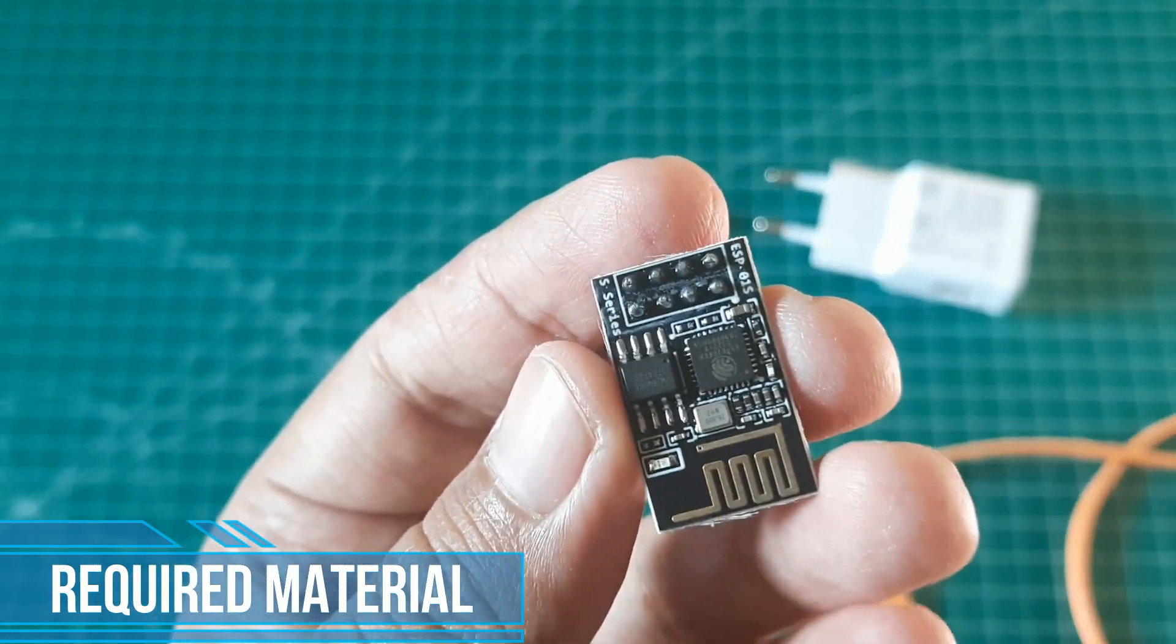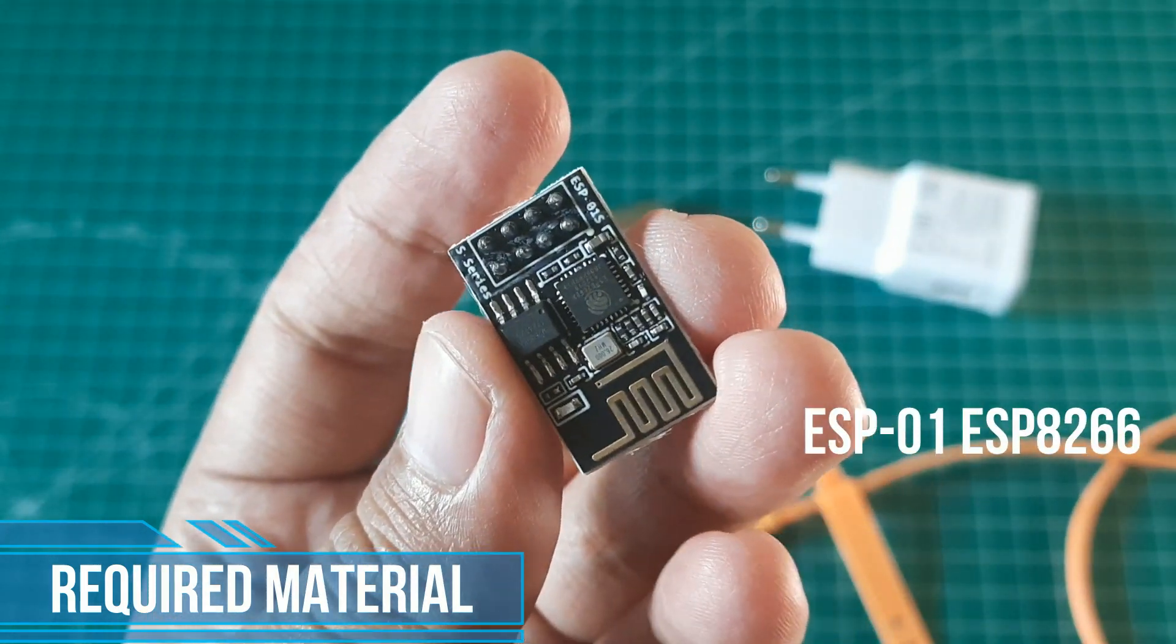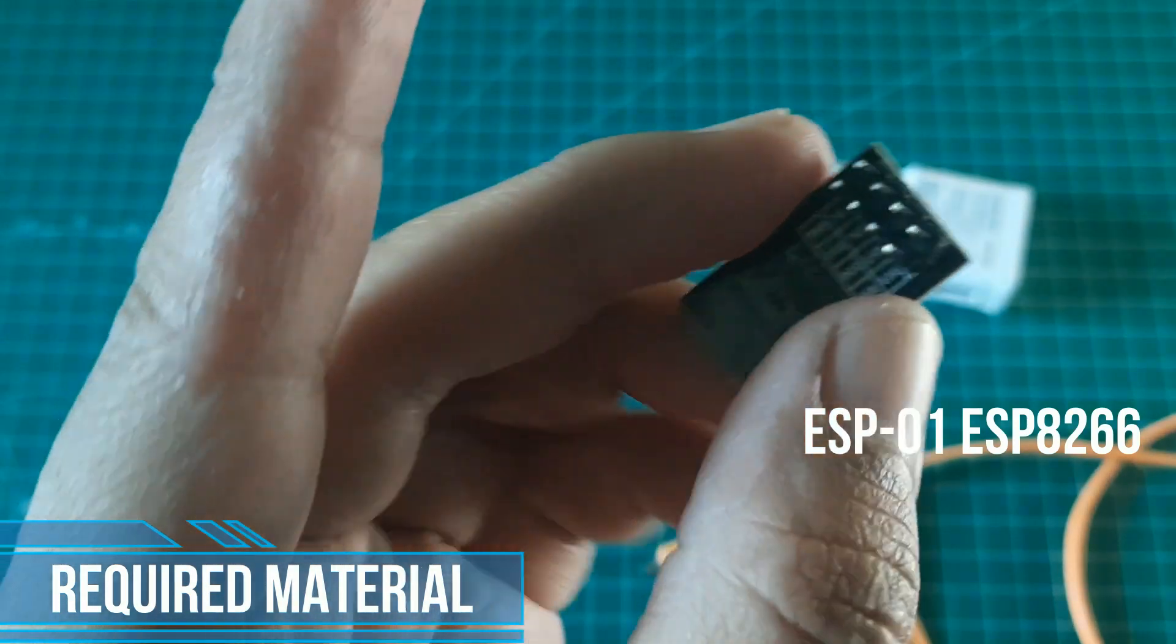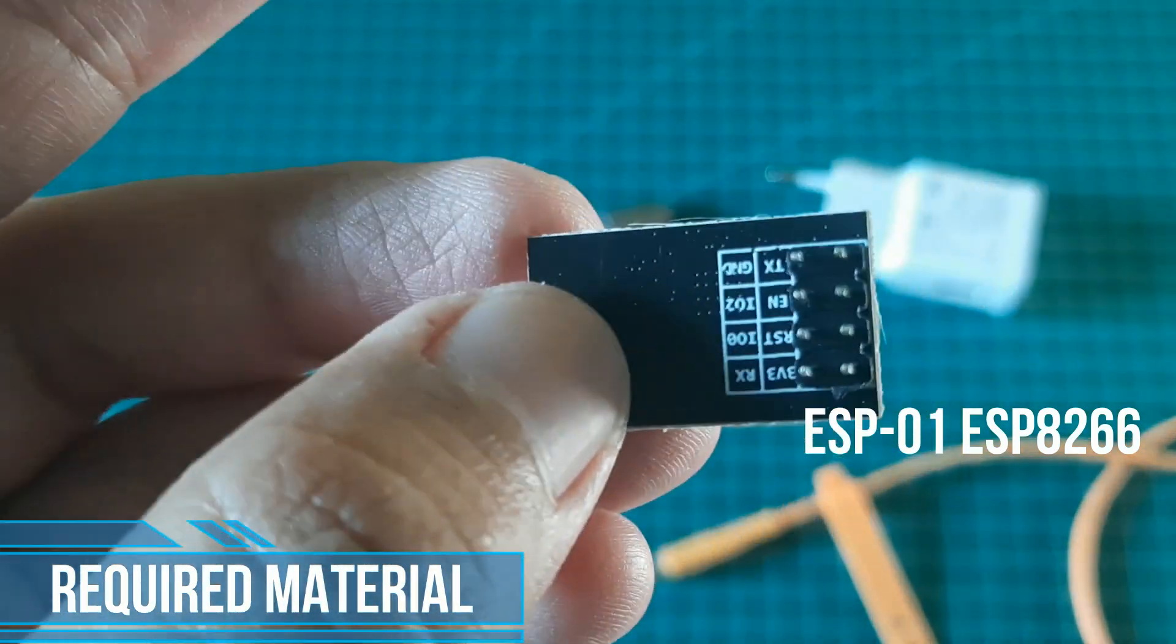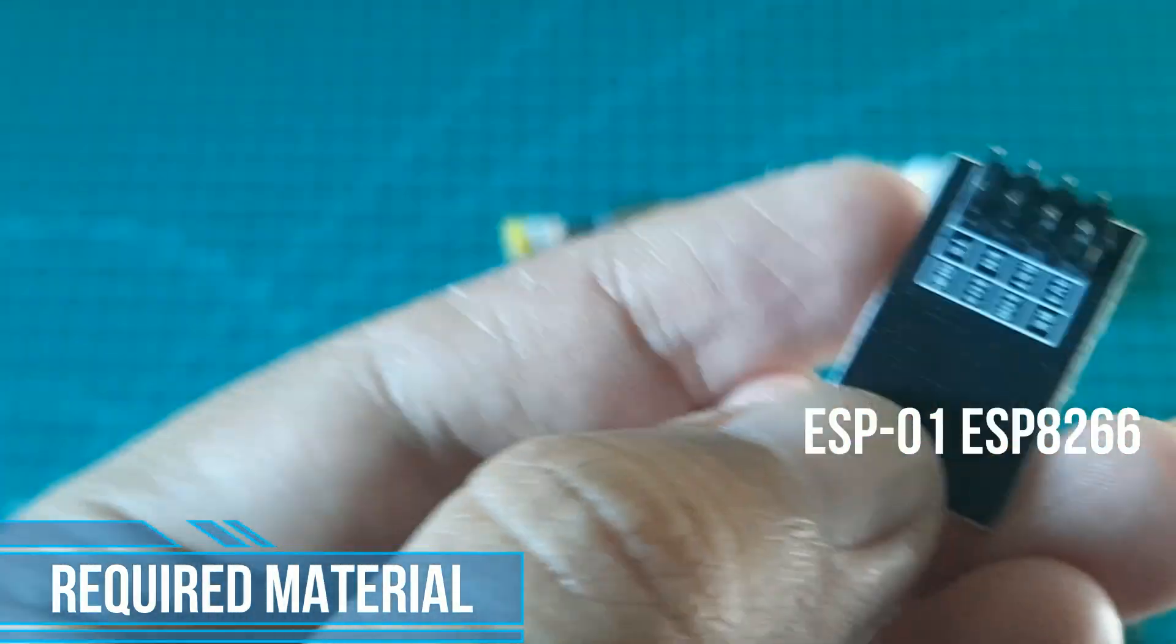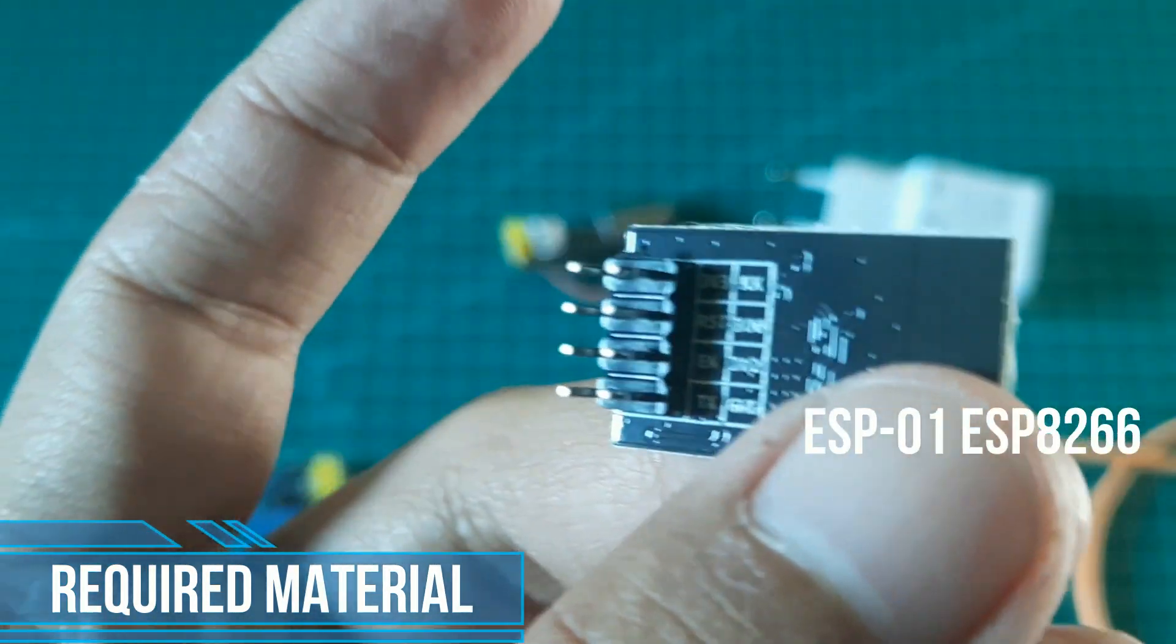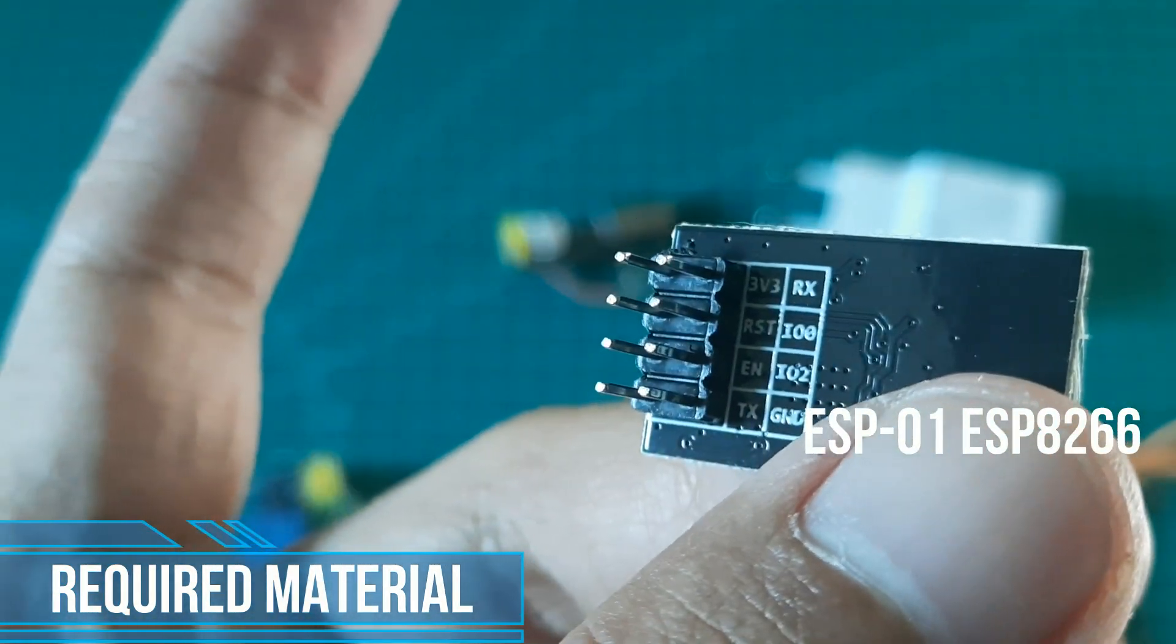Next, ESP-01 device. It is an inexpensive, small-sized Wi-Fi module microcontroller, and we can program it using Arduino IDE. It has 8 pin out. When connect to relay module, it will turn on the relay using GPIO0.